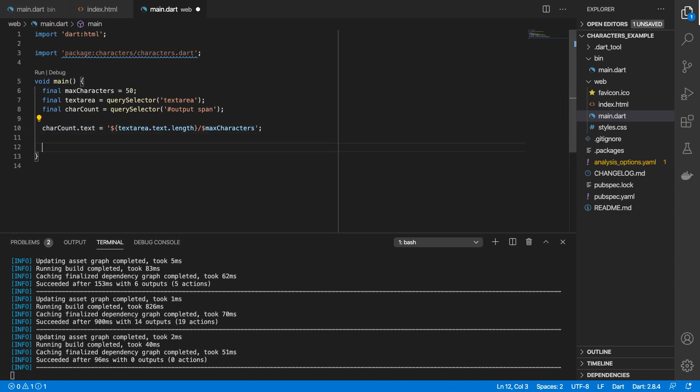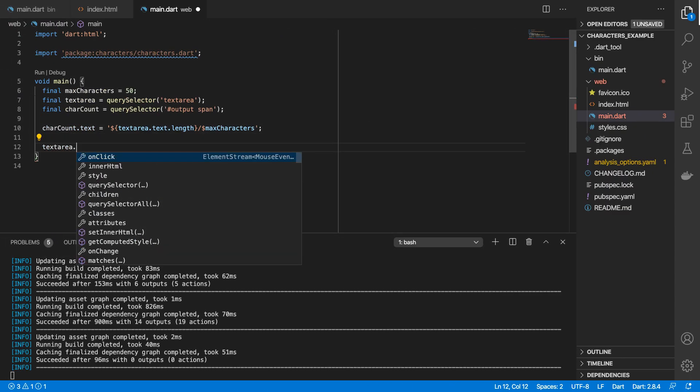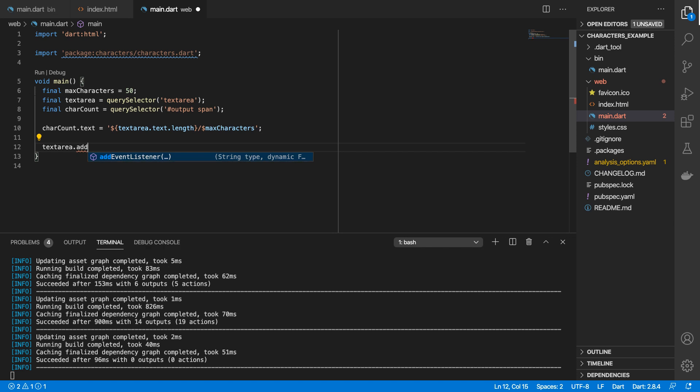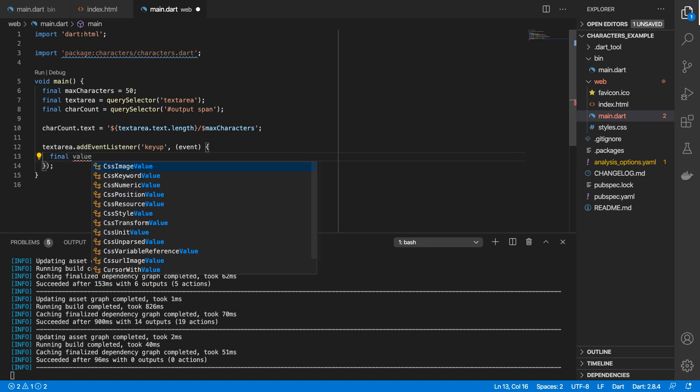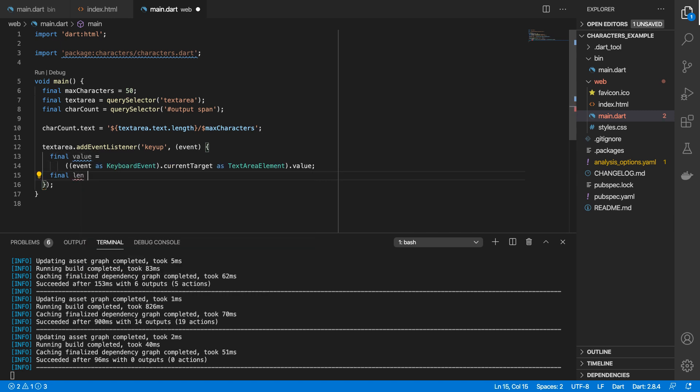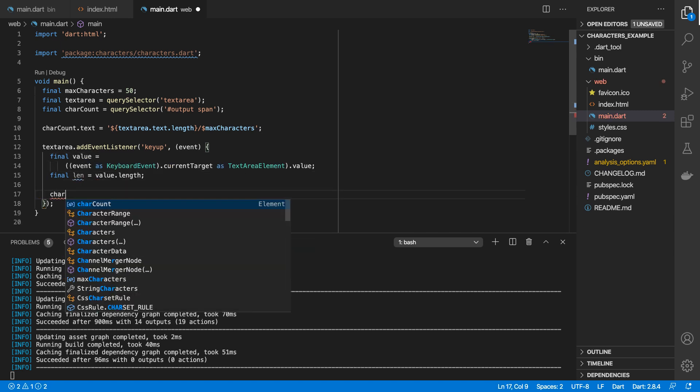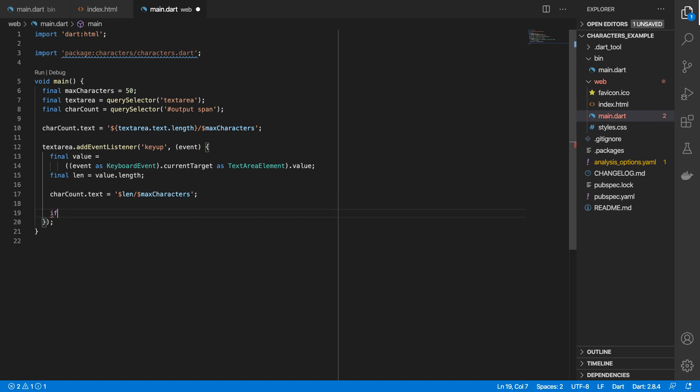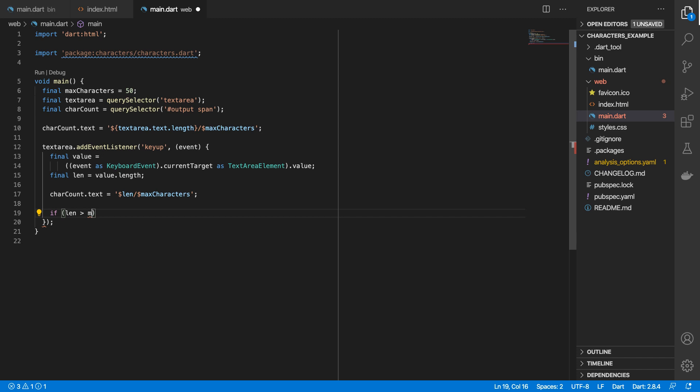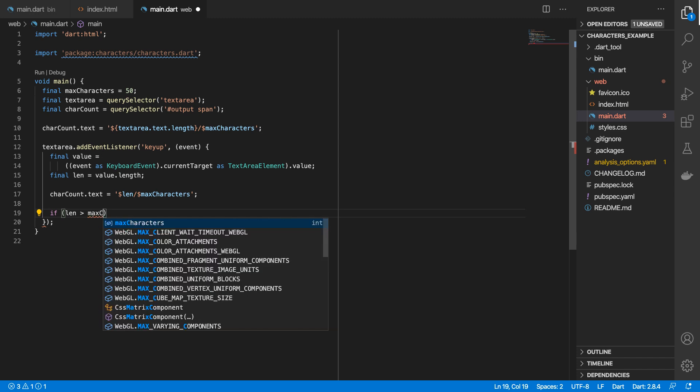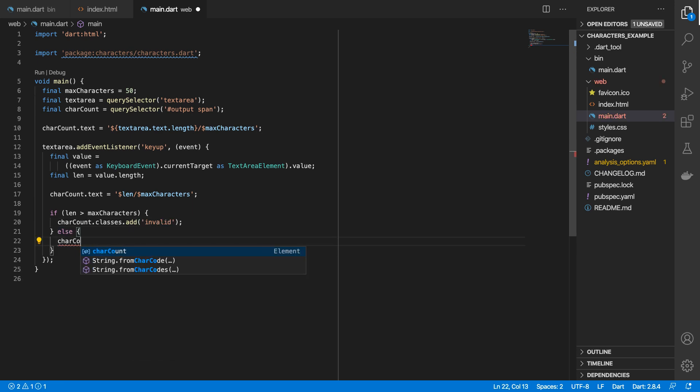I'm going to add a key up event on the text area. What we'll do is we'll retrieve the value of our text area and we'll get the length of that, and then we'll update the text of our char count. And then we'll just do a quick check - if the length of characters goes over our max characters, then we'll add a class to our character count. Or else we'll just remove it.